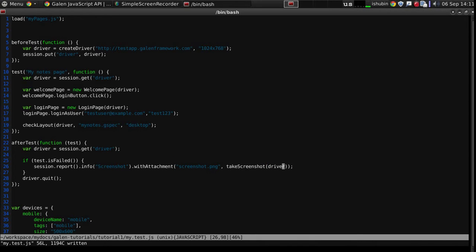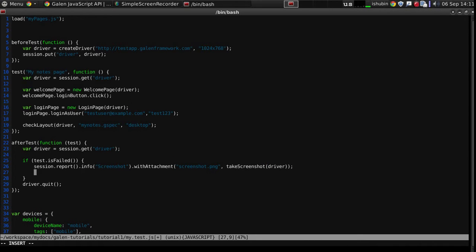And now let's attach a page source, but we will do it differently. Instead of saving it to a file and attaching it, we will use another function which is called withTextAttachment that stores it in a file and attaches to the report.